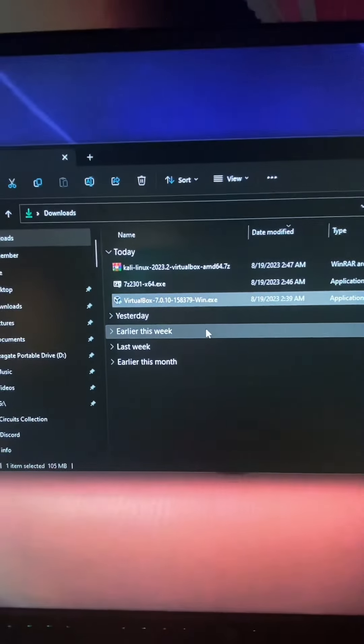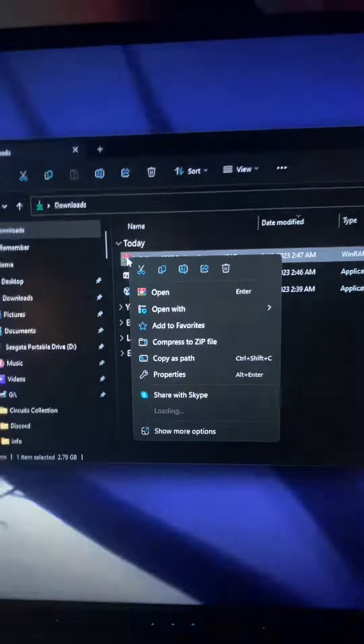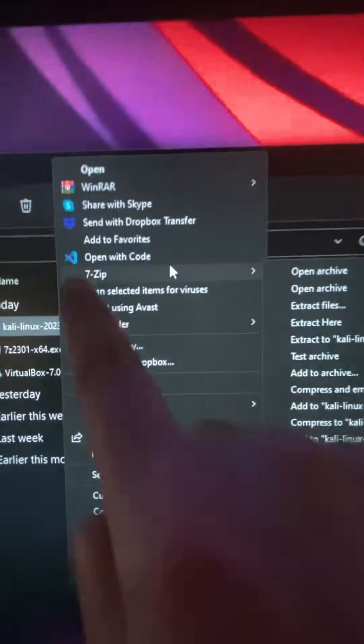Once Kali Linux is finished downloading, open up your downloads folder, right click, hit show more, go to 7-zip, then extract here. Now that Kali's done extracting,